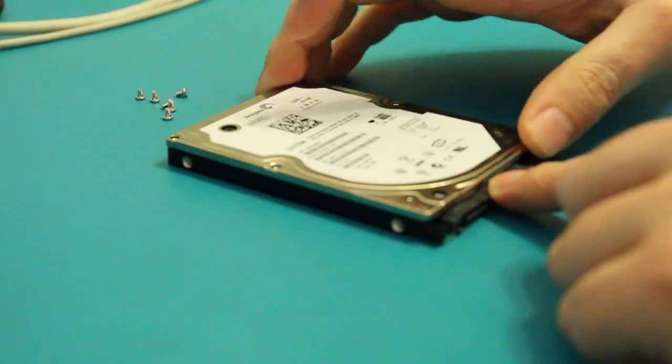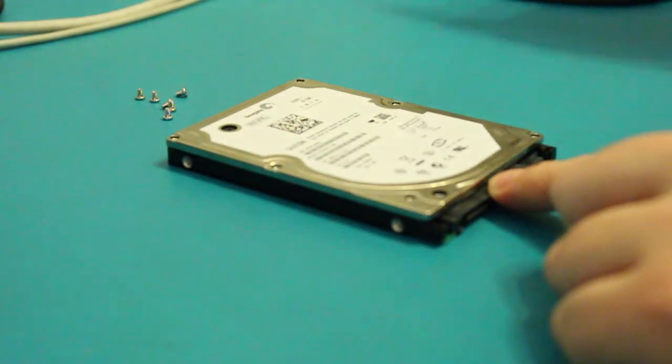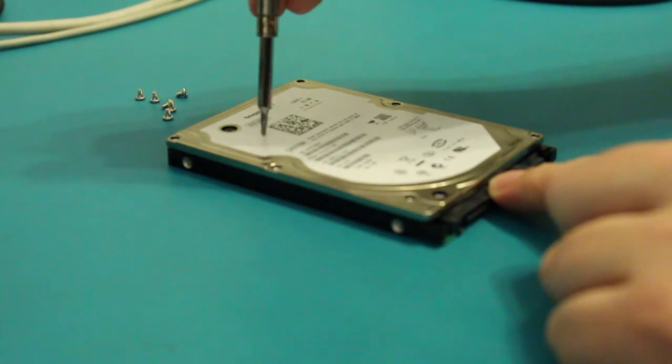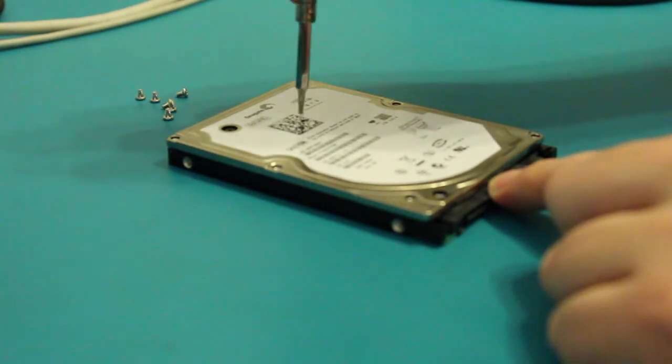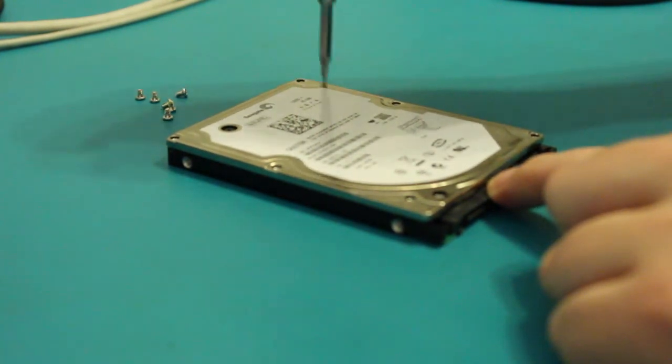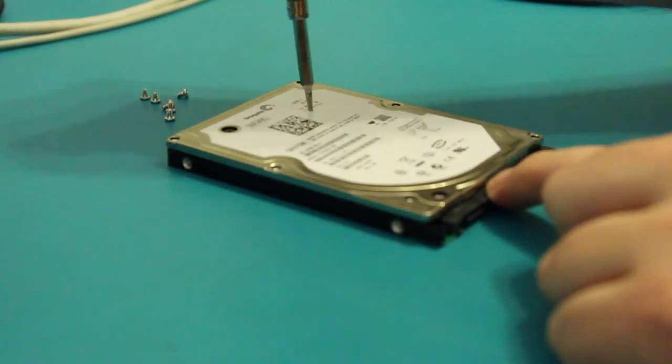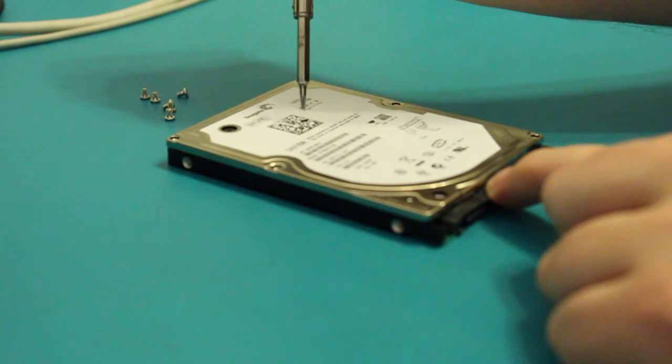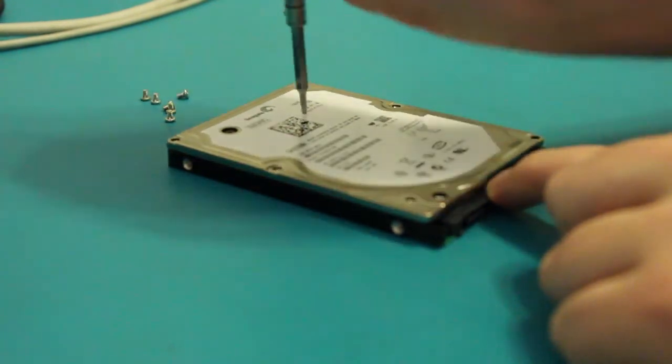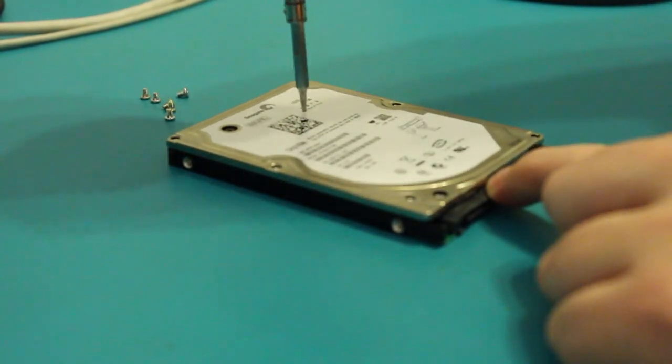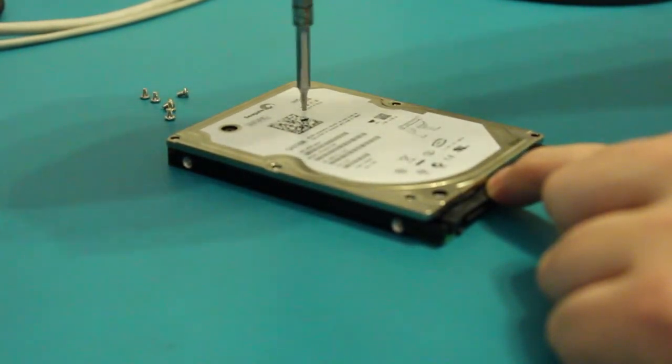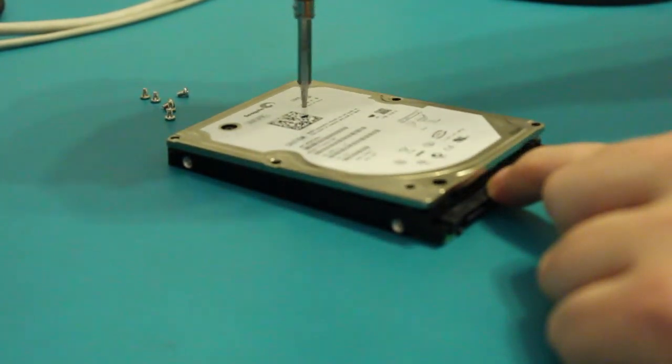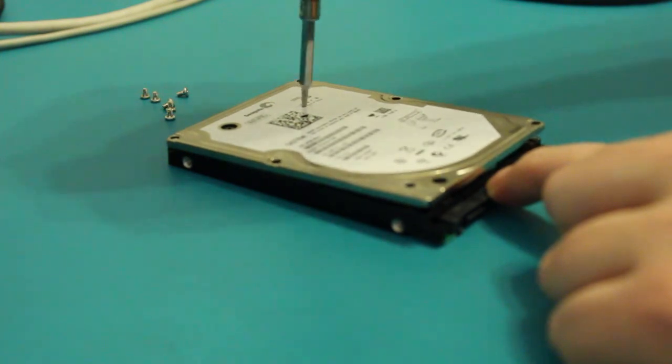Oh, there's the hidden screw. I found it.